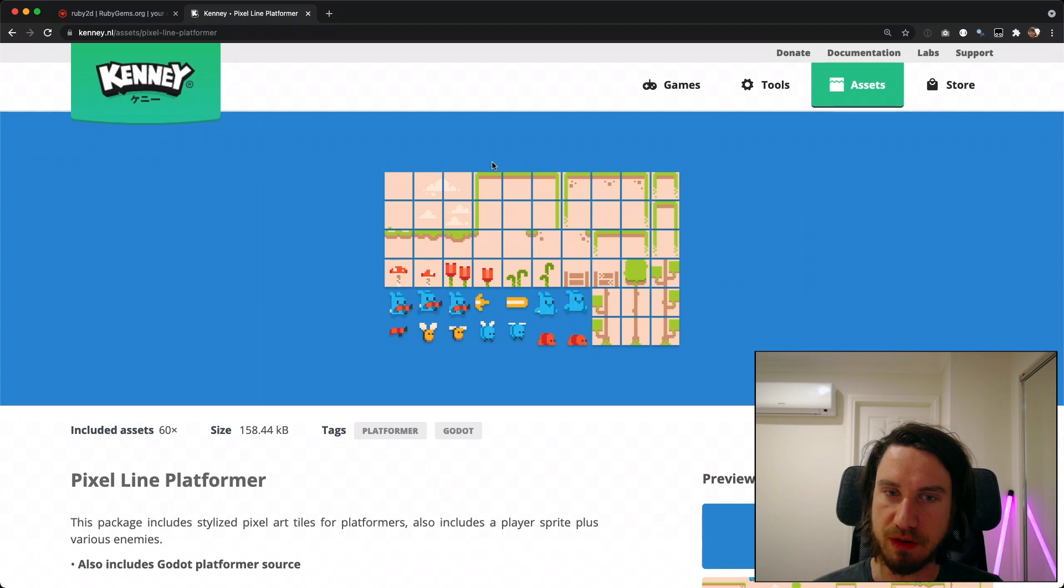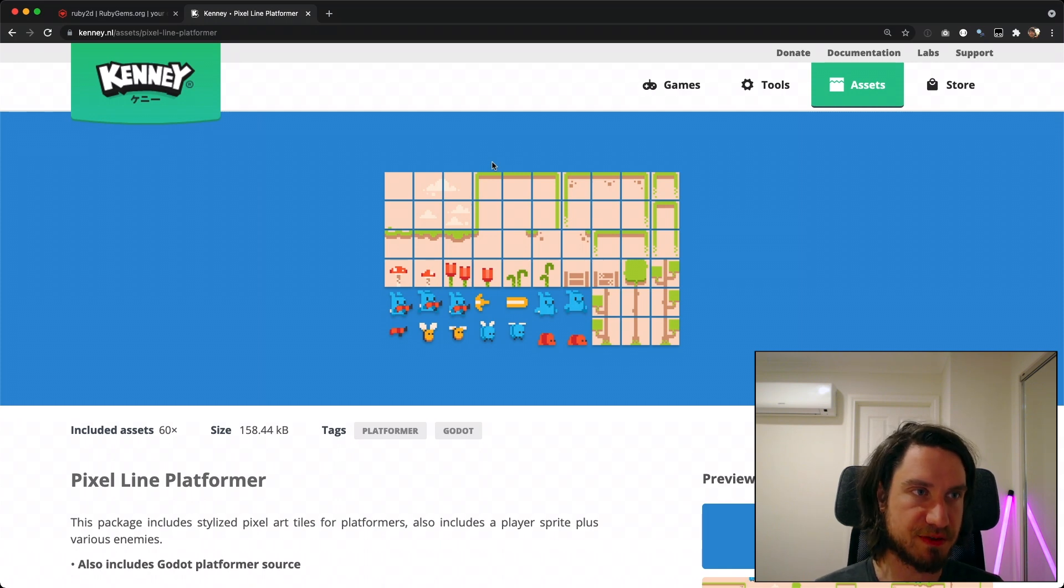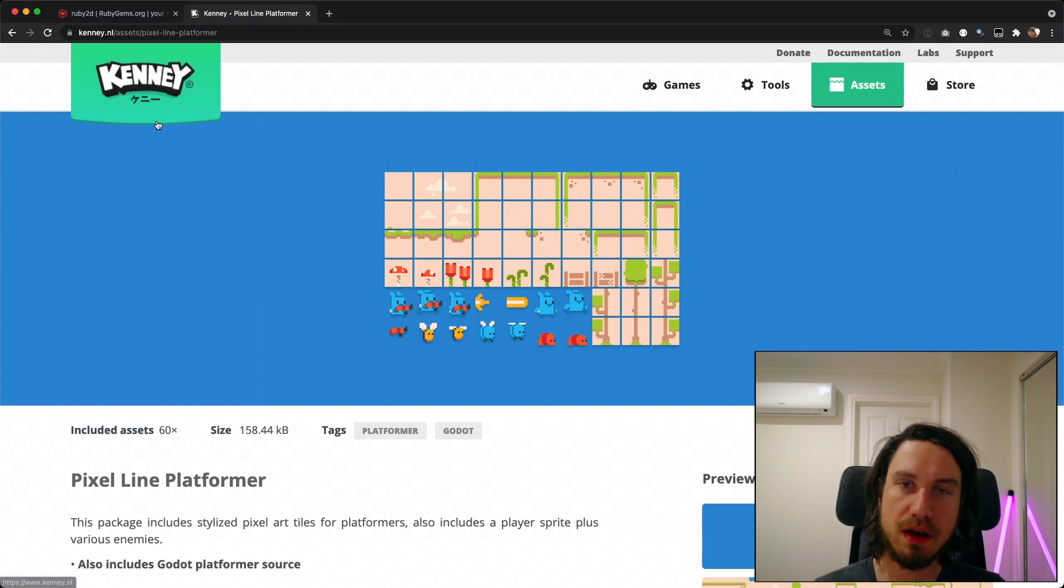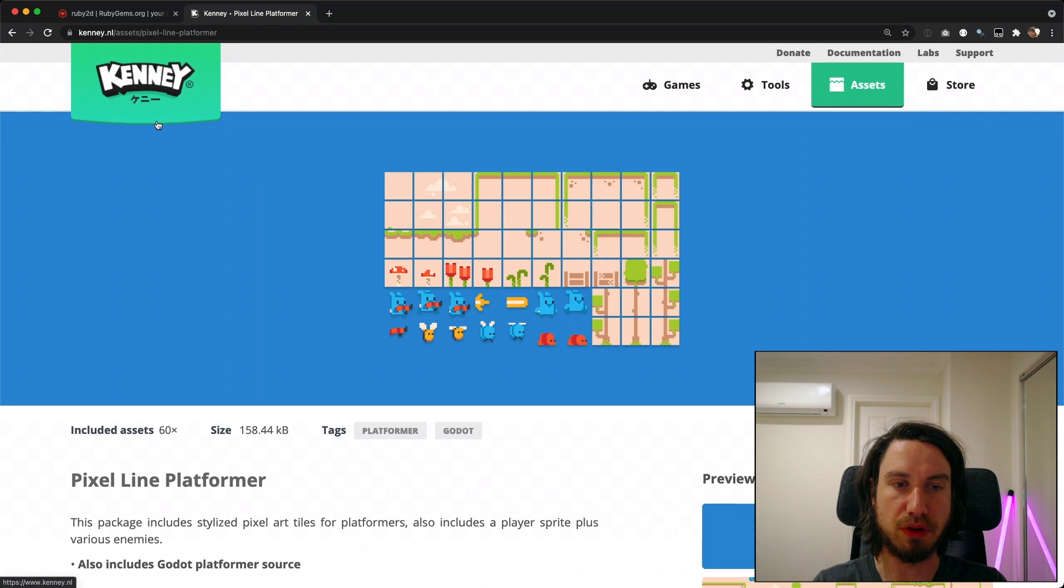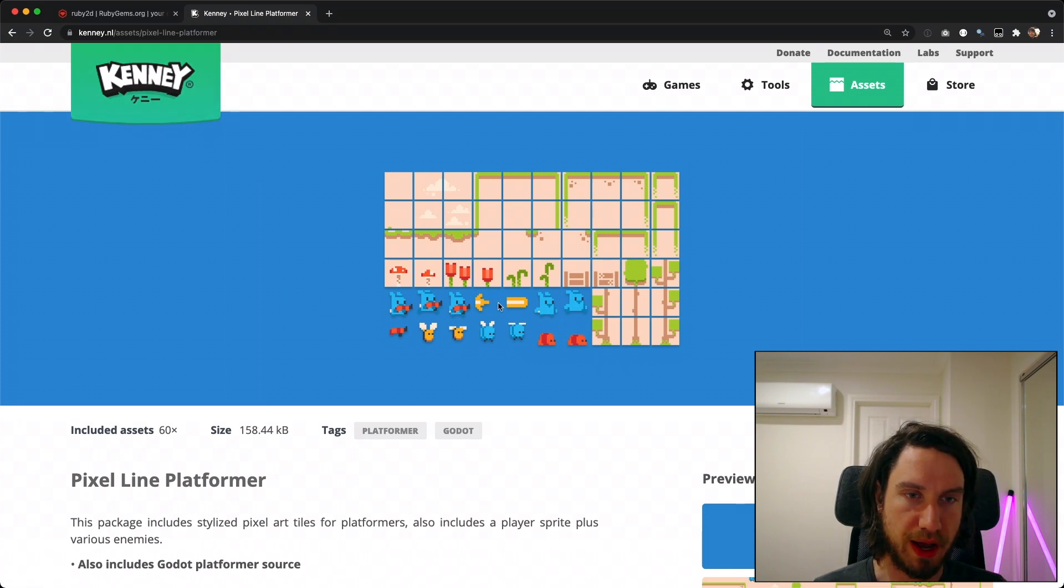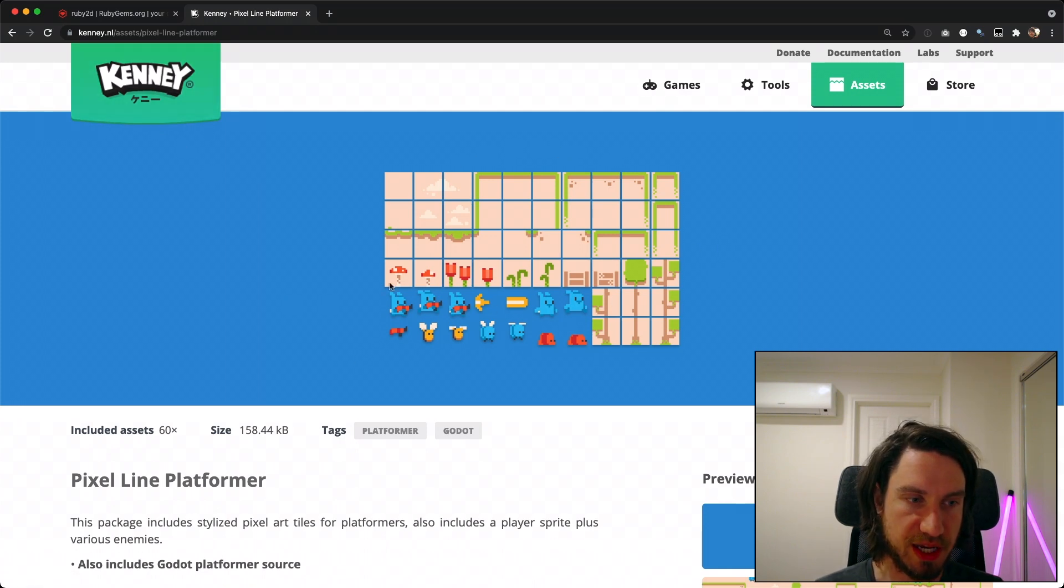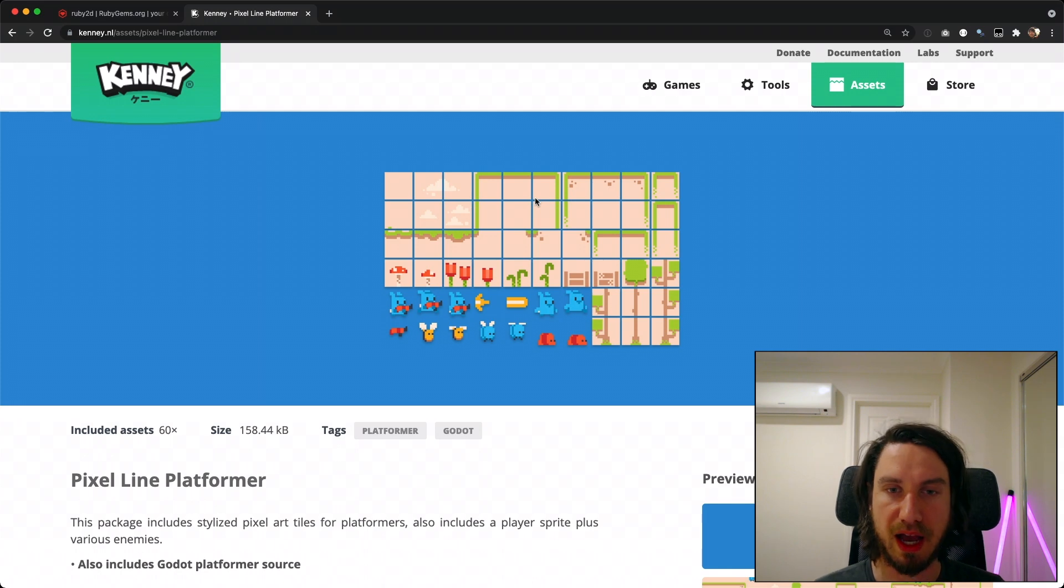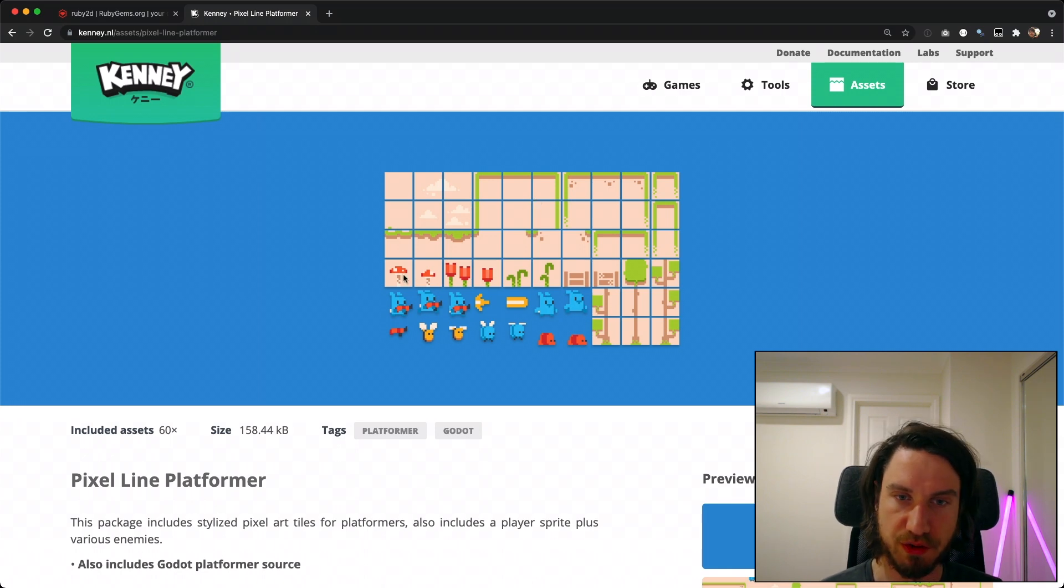For the run through I'm going to be using some assets from kenny.nl. I'll include the link below. We're going to run through using this tileset image here, the pixel line platformer, just to draw some of these to the screen.